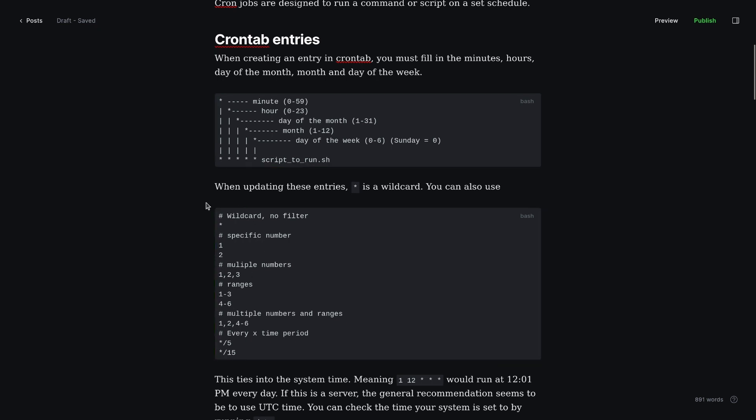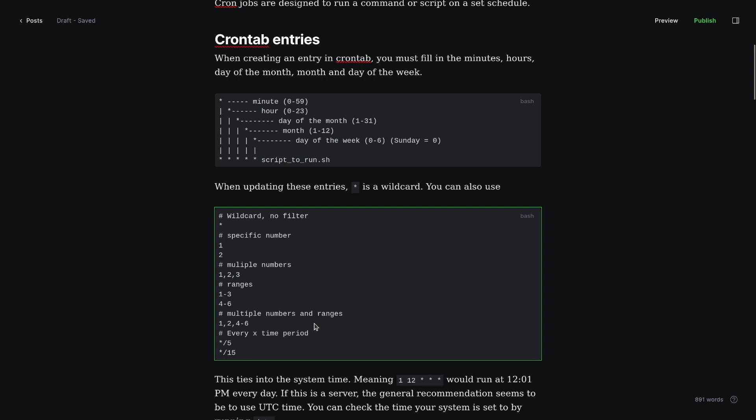Same thing, except you just don't have to add the extra numbers in between. So if you had 0 through 59, you would run it every minute of the hour. I don't know why you'd want to set it that way, but you could do that.